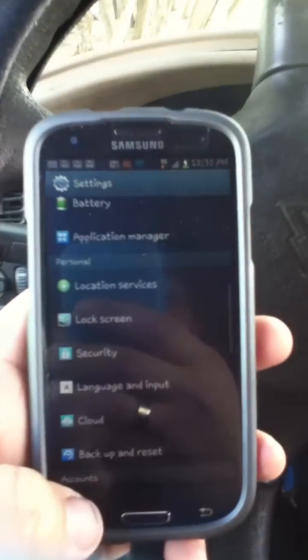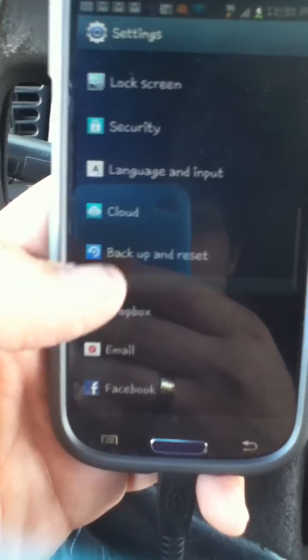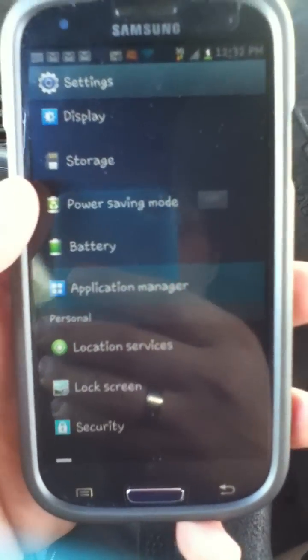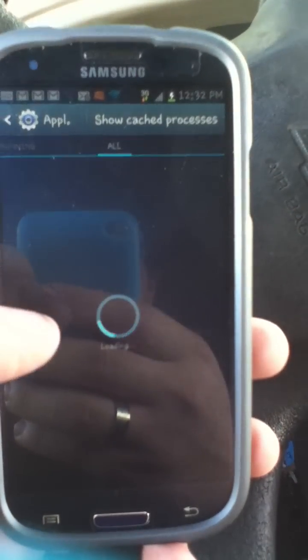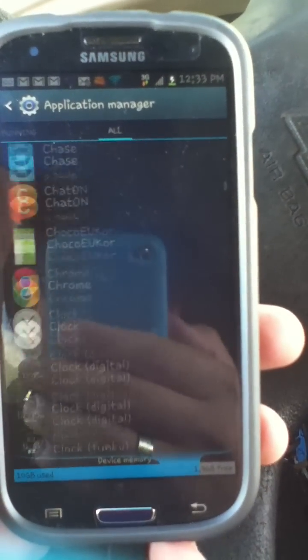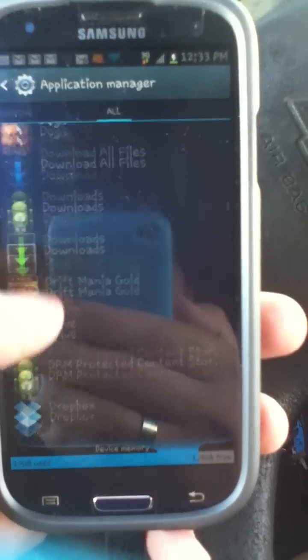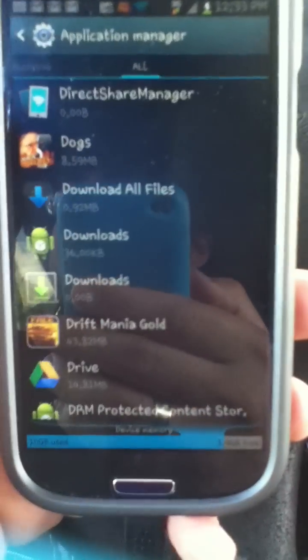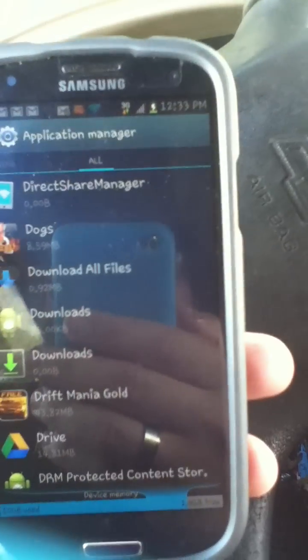The first thing we're gonna do is go into the menu, into Settings. After that, scroll down to your Application Manager, then scroll over to 'All.' I'm using my GS3 as an example, but this will work on any Android phone — and not only that, tablets too.